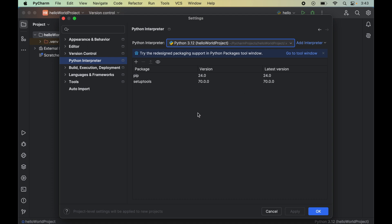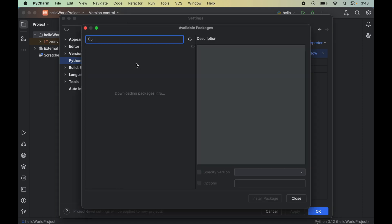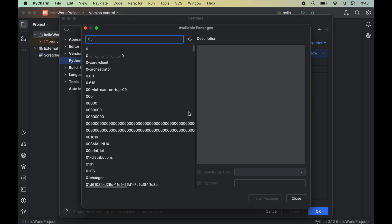As soon as we select the interpreter, we will see all the packages that are already installed for this selected Python interpreter. Now we will click on the plus icon, which will open up a new window of available packages.